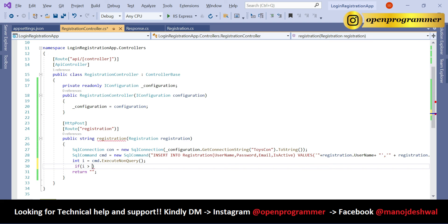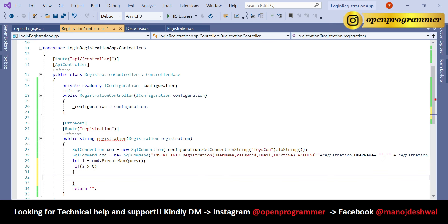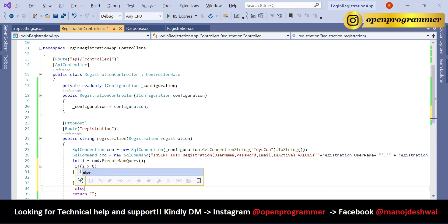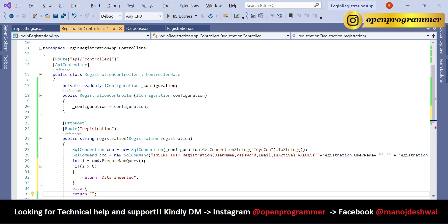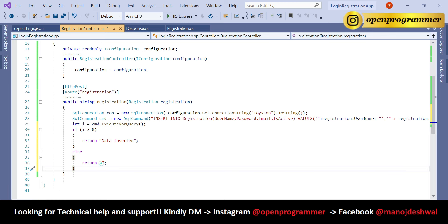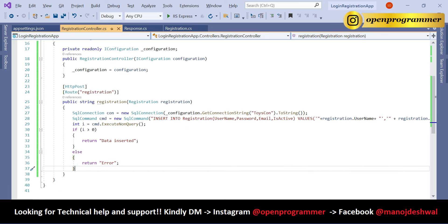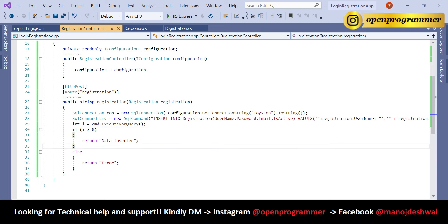Then declare int i = cmd.ExecuteNonQuery(). If i is greater than zero, return 'Data Inserted'; otherwise return 'Error'. The value of i will be greater than zero if the record was inserted successfully. Save and try to run the project.